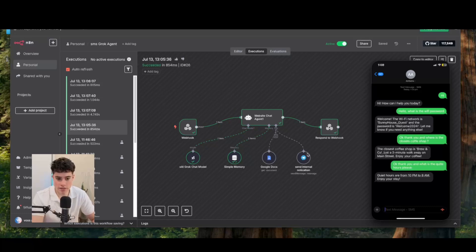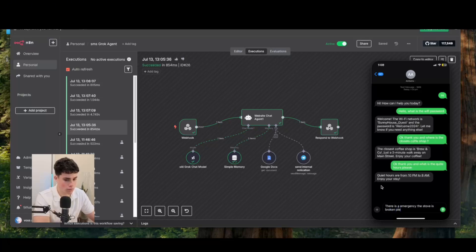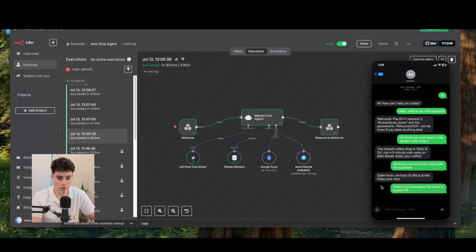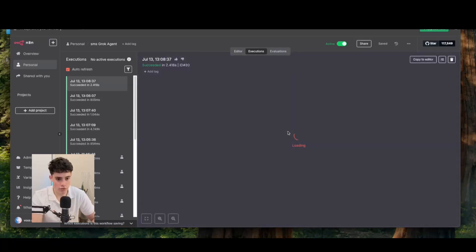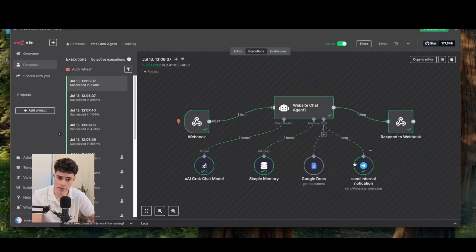I'm also going to show how it sends a Telegram notification for emergency situations. I say: 'There is an emergency — the stove is broken.' The agent realizes it's an emergency outside its capabilities and sends a Telegram notification. Checking right here, the response says: 'We've received your message and notified the host immediately. They'll contact you shortly.' You can see a new Telegram message was sent to the host.